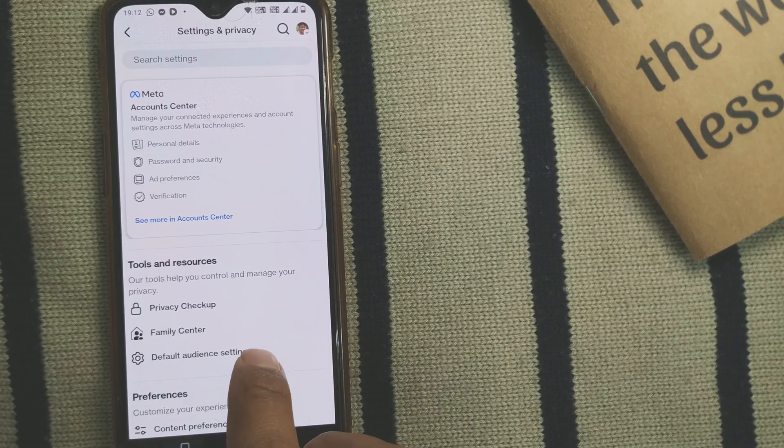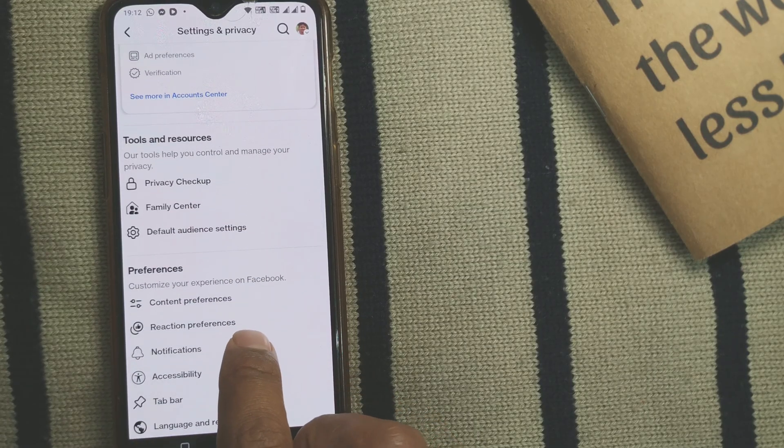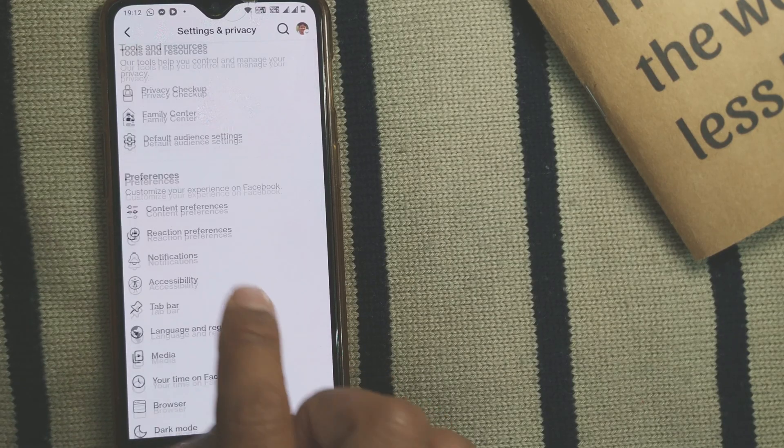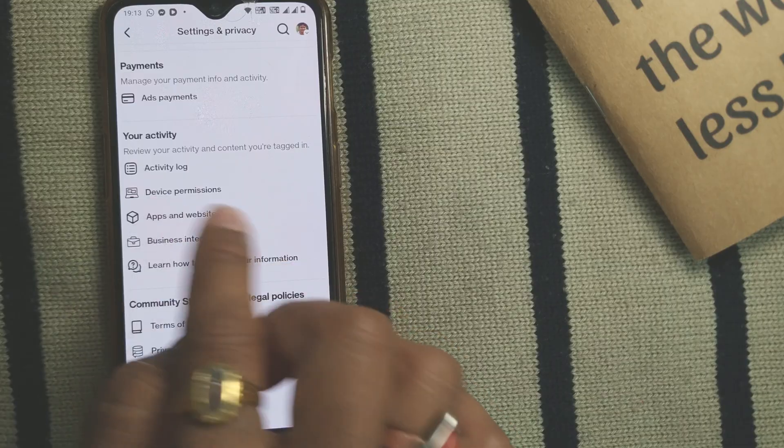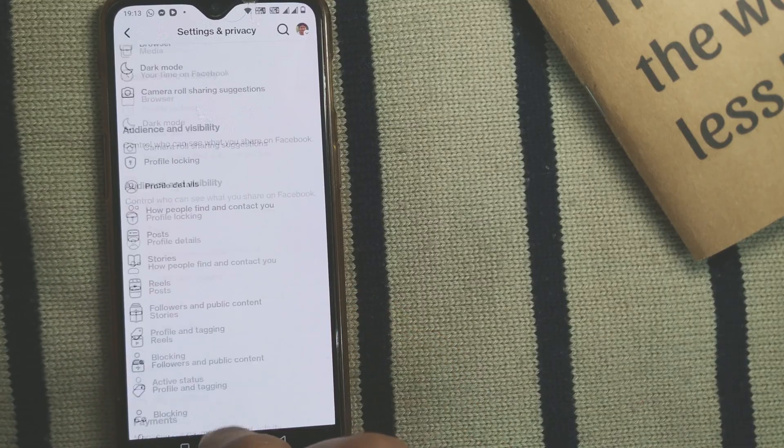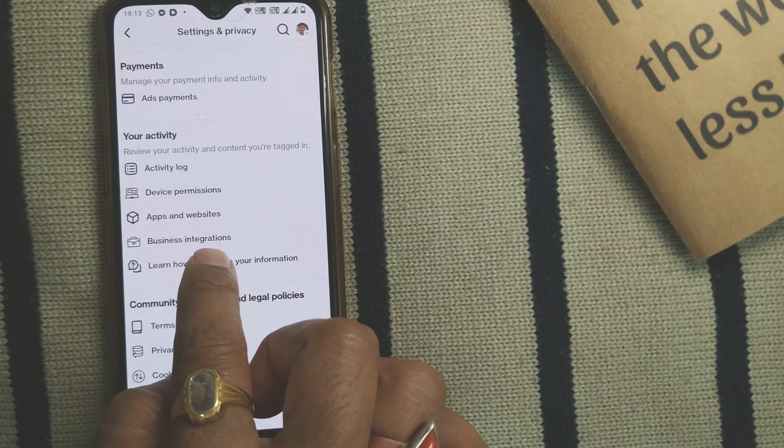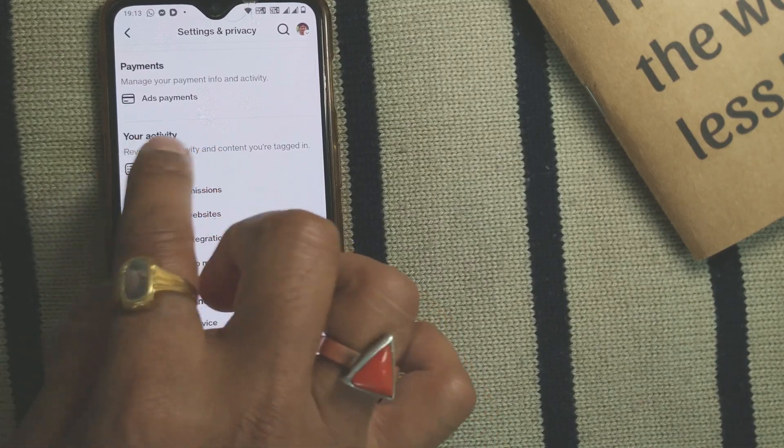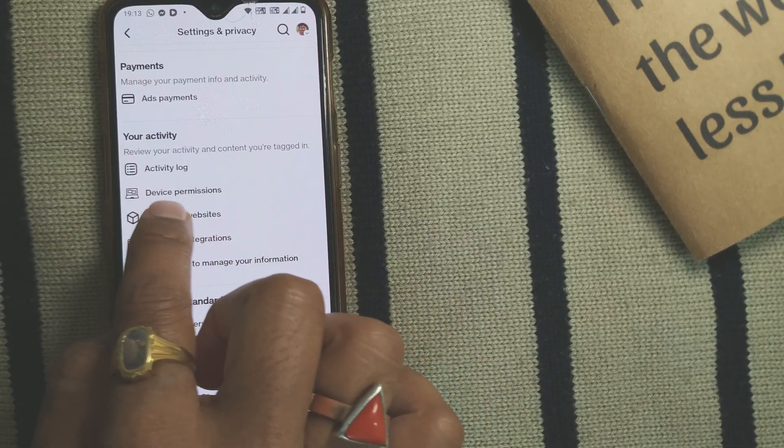You'll come to this page. Go to the lower part where you'll see something called Your Activity. In this tab, you'll see something called Device Permissions. Simply press on Device Permissions.